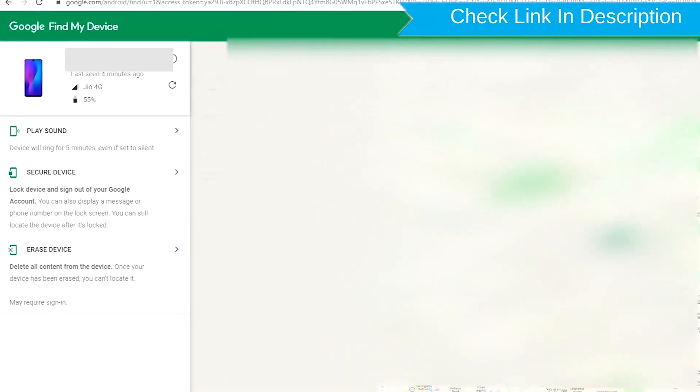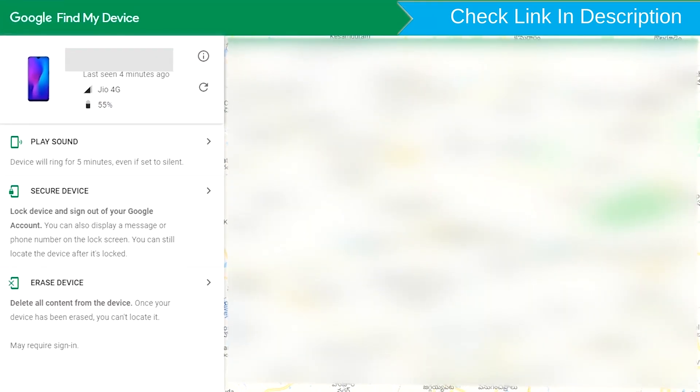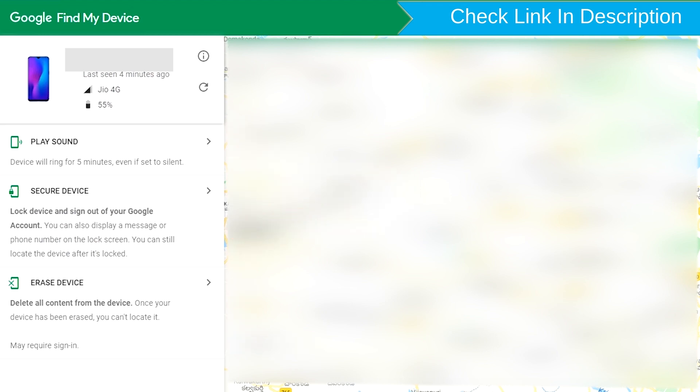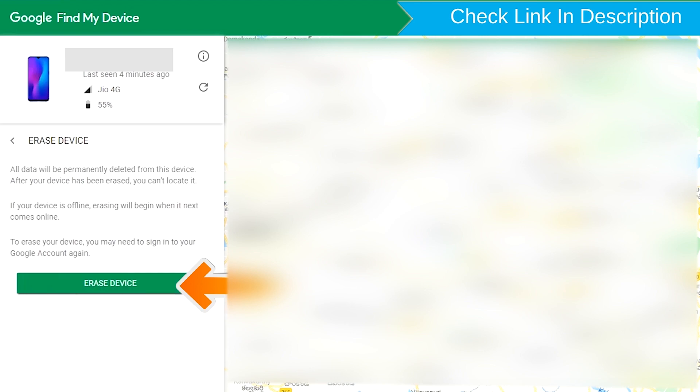After login, there will be 3 different options: play sound, secure device, and erase device. Now click on the erase device option.